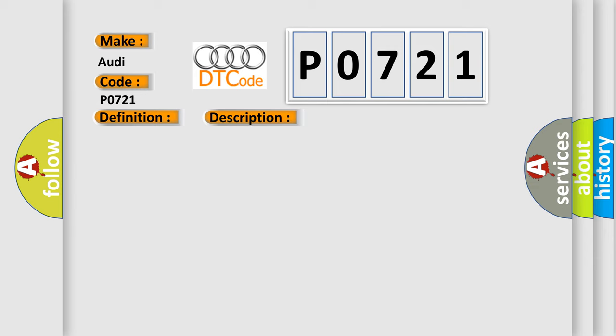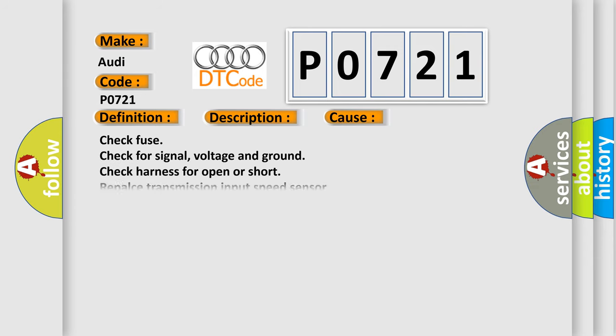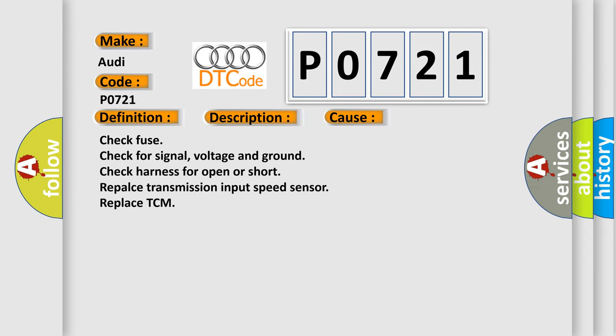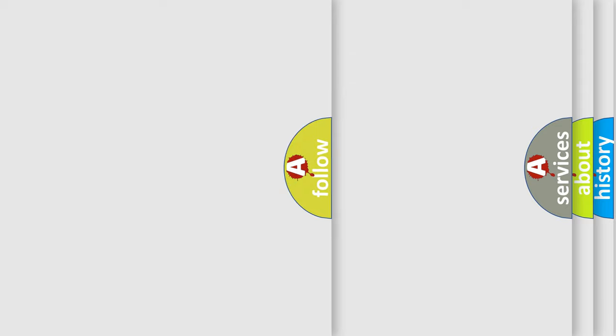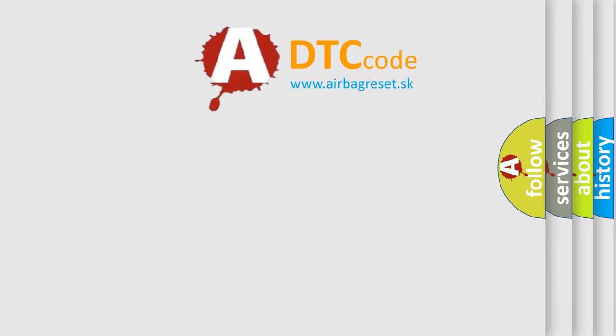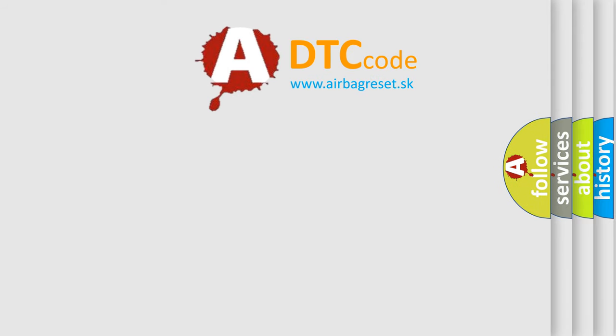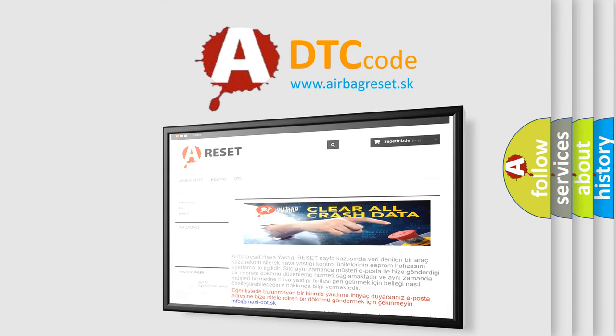This diagnostic error occurs most often in these cases: Check fuse, check for signal voltage and ground, check harness for open or short, replace transmission input speed sensor, replace TCM. The airbag reset website aims to provide information in 52 languages.